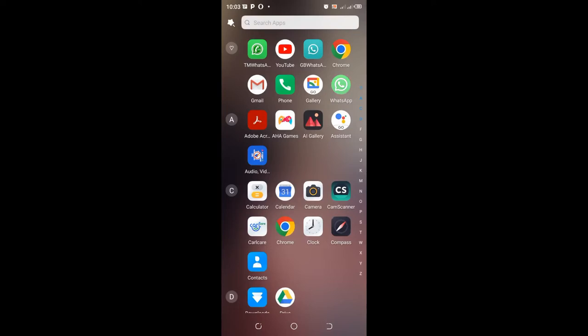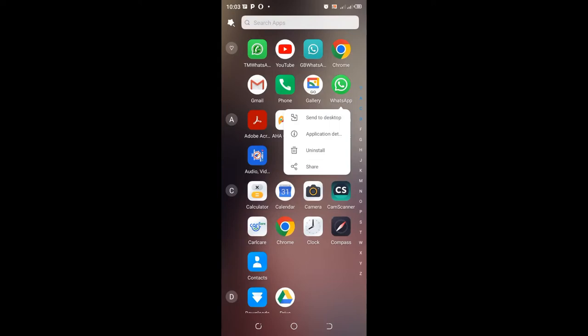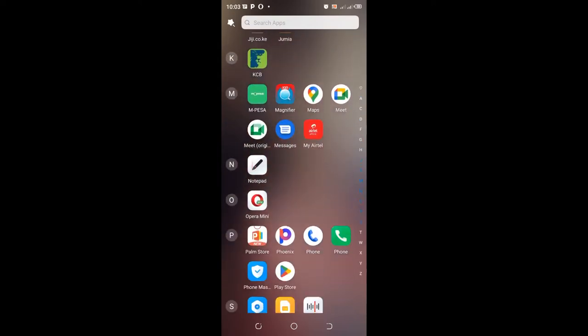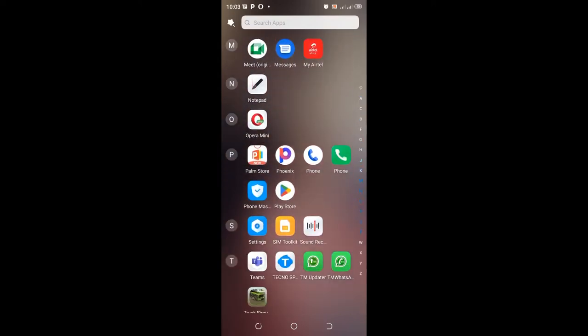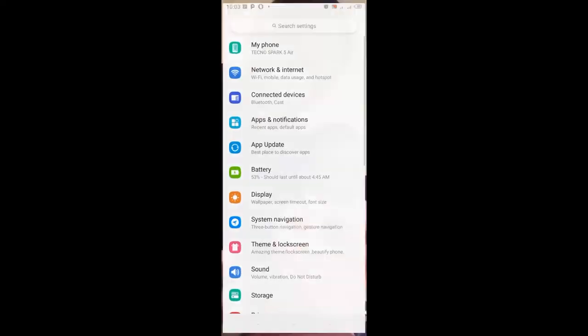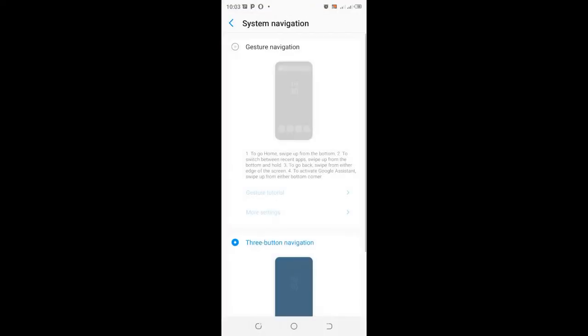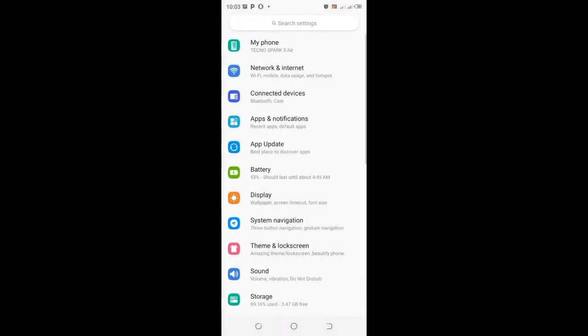But in case you are unable to access these application details window using your phone home screen, you can just move into your phone settings. After moving into your phone settings, what you need to do is just come to where we have app info.